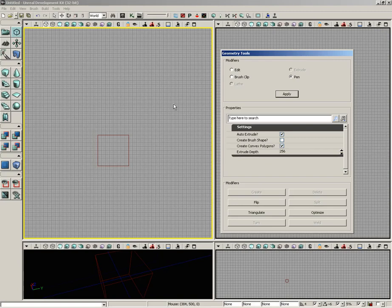It'll keep all of the different polygons that make up your final brush very simple, and that can be very important, which is why this is on by default. And finally you have your extrude depth, which is how tall your brush is going to be.